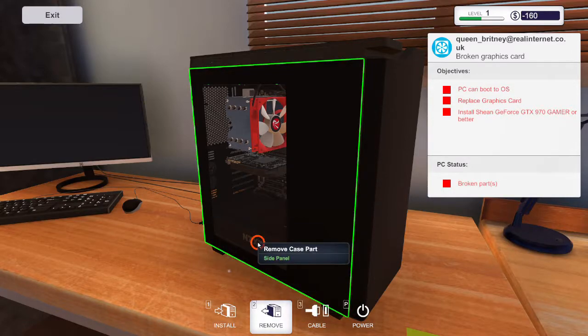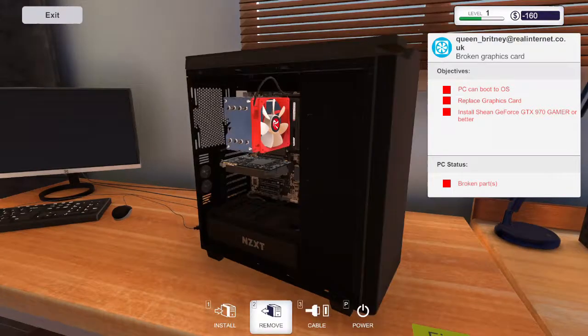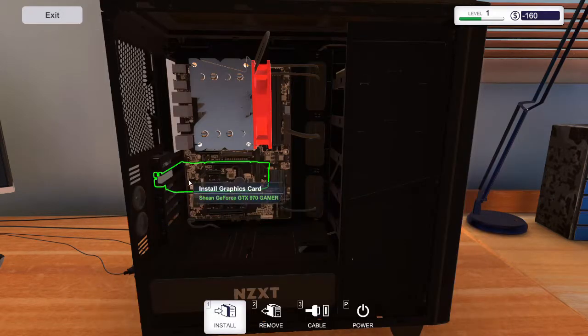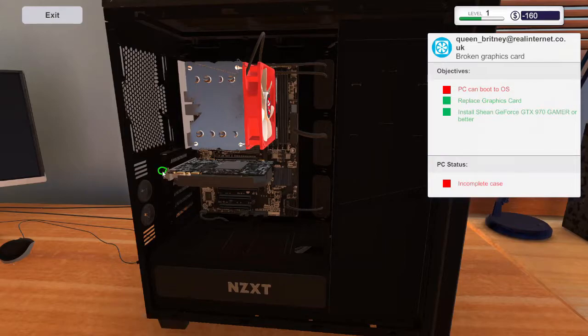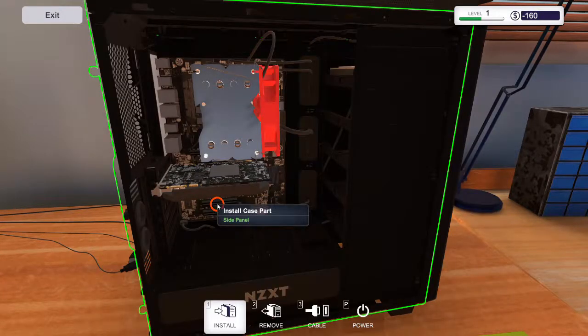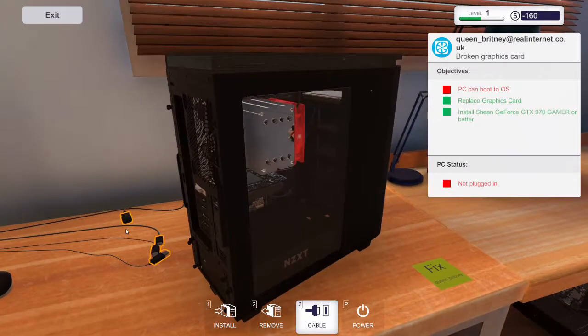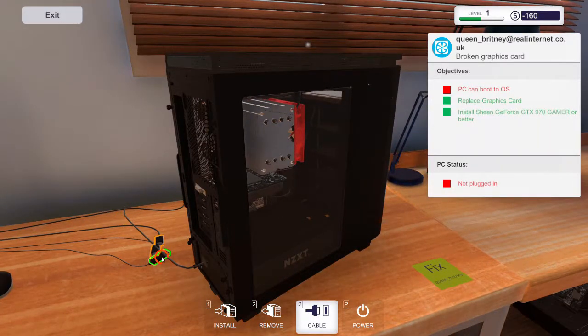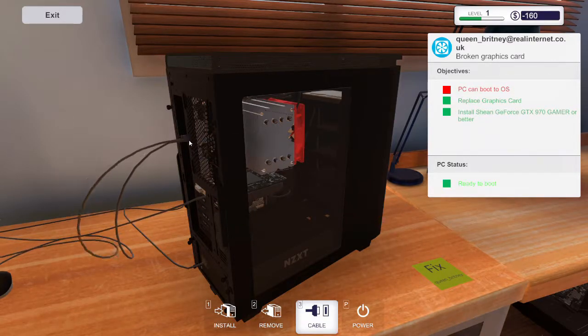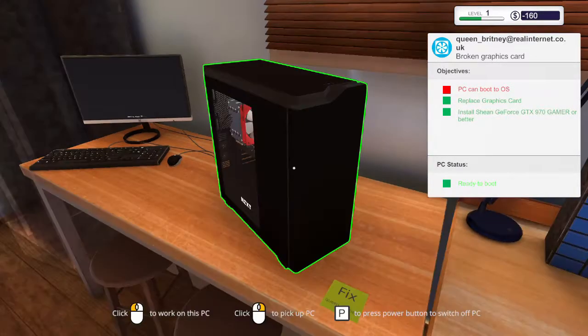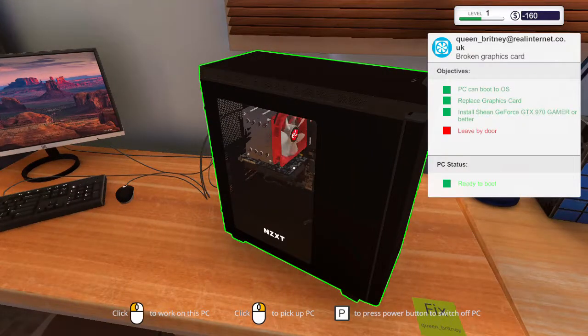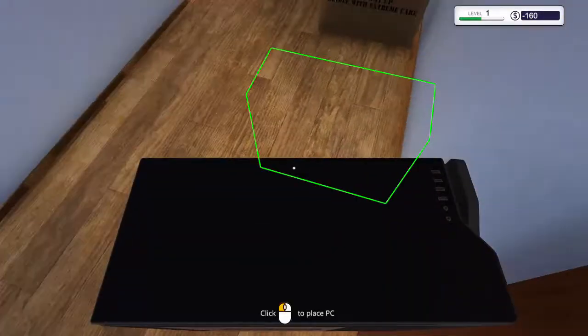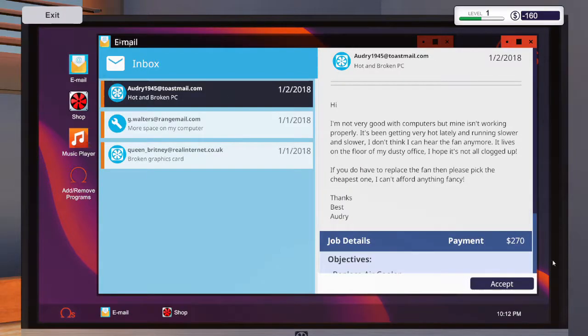Go ahead and remove the side panel and remove the graphics card, and go ahead and install the new graphics card. Then install the side panel back and then connect the cables again. And power on. And then job done. And collect the reward and accept the other job.